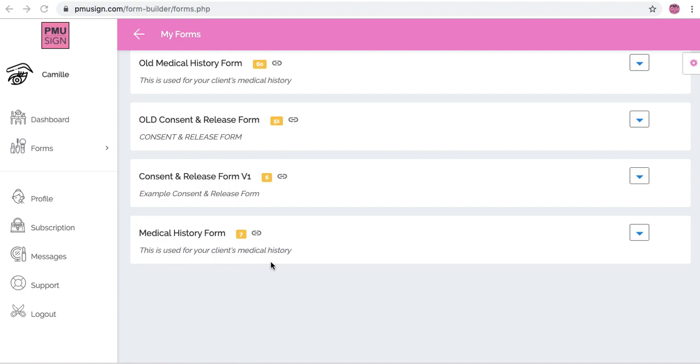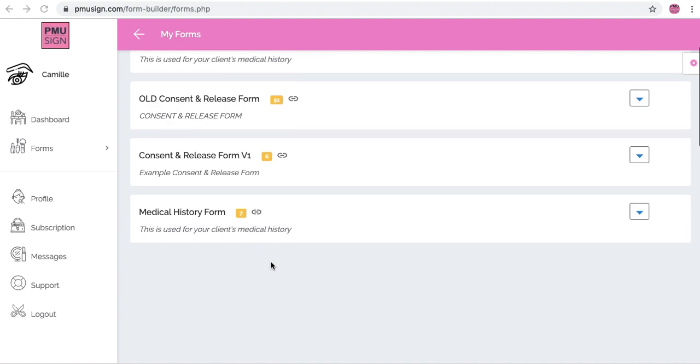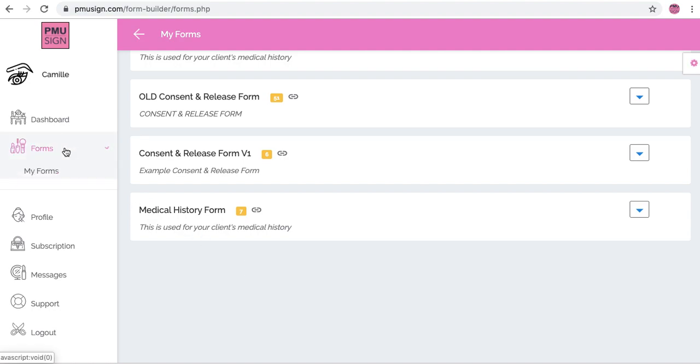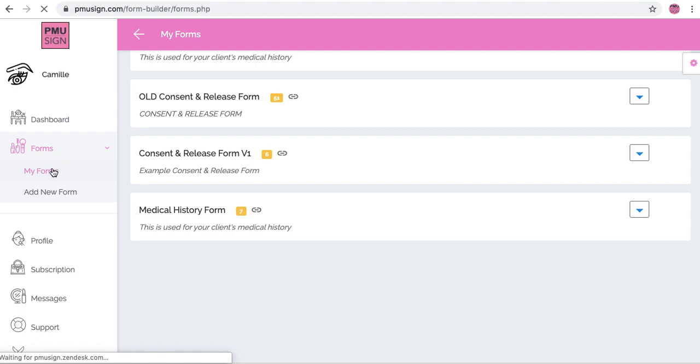For those of you that just have one form you don't have to worry about this, but if you do have multiple forms, this is something you'll want to know how to do. That way if you ever need to just send one form individually you can do that as well. So I'm going to go to forms here and then go to my forms.